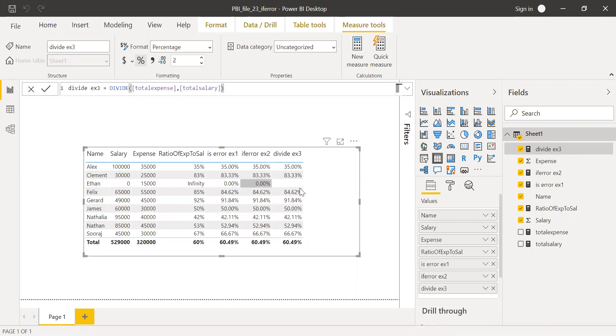Now as you can see, I'm getting blanks instead of infinity. I'm not getting any error. So now let's input the third parameter. Let's say I have one zero here and hit enter.